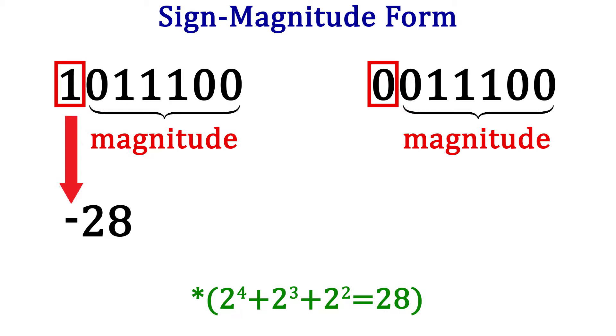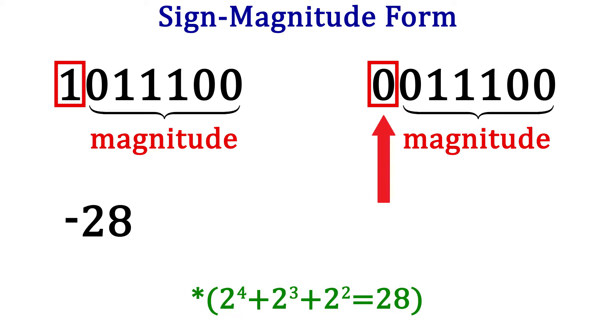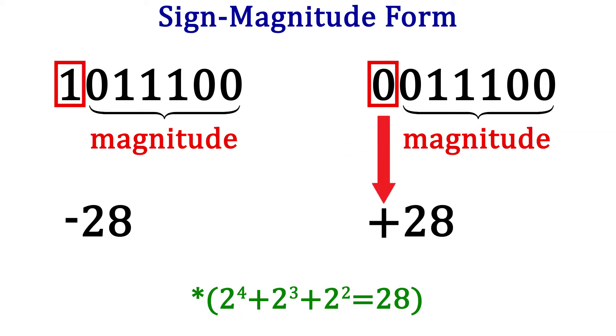For the second number, we have only changed the leftmost bit, so the only thing that has changed is the sign. So this number is positive 28.